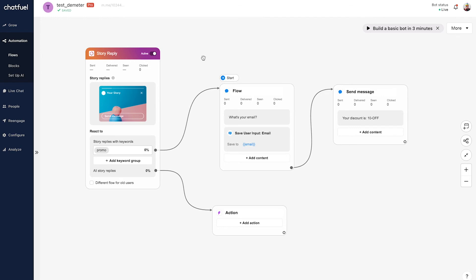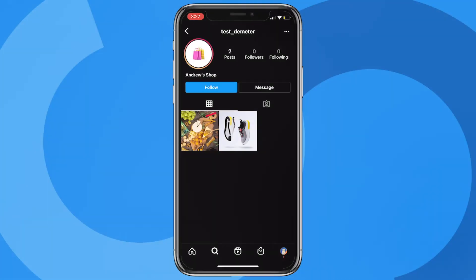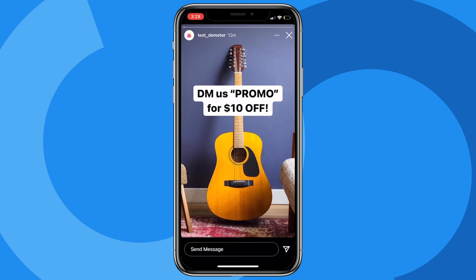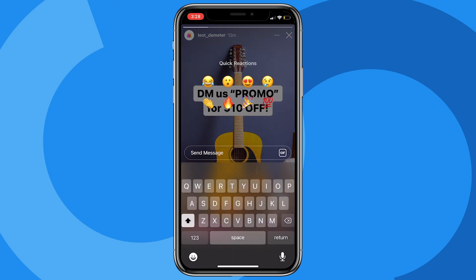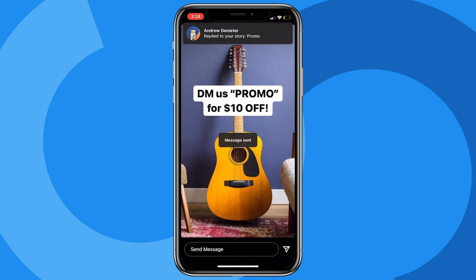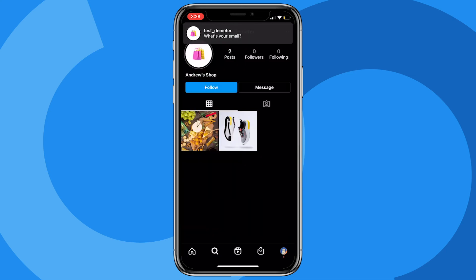So here we are on the brand's page for this fictitious e-commerce shop that I've set up. Let's look at the story. So here we go, it's this guitar store - it says DM us 'promo' for $10 off. So I'm going to send that keyword 'promo' that we just set up, and once I do we'll get the response here in just a second. So there we go.